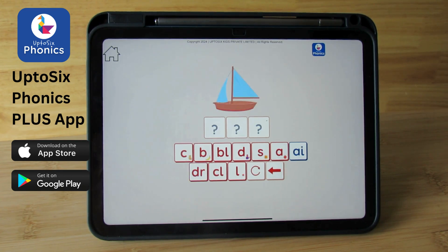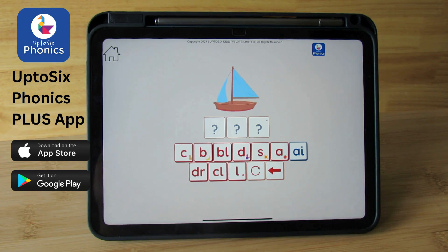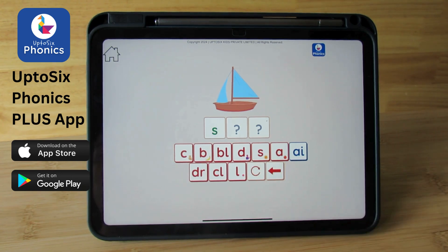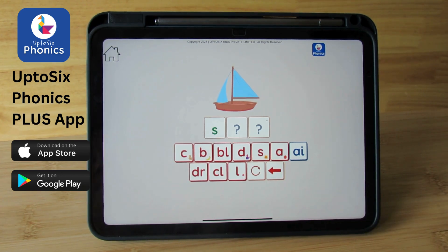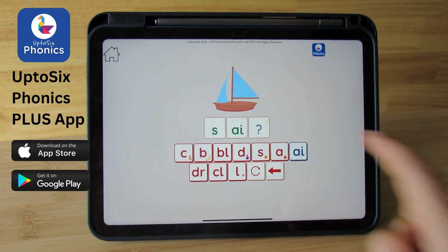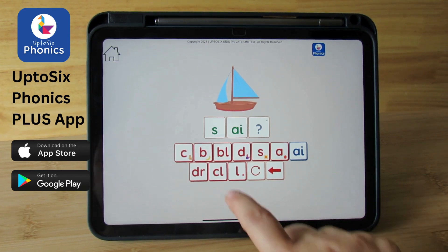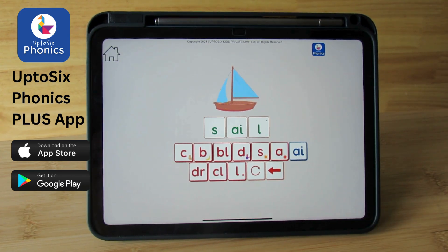Can you spell sail? Sail. What is the first sound? S. S. AI is the diagraph. Sail. L is the final sound. Sail.